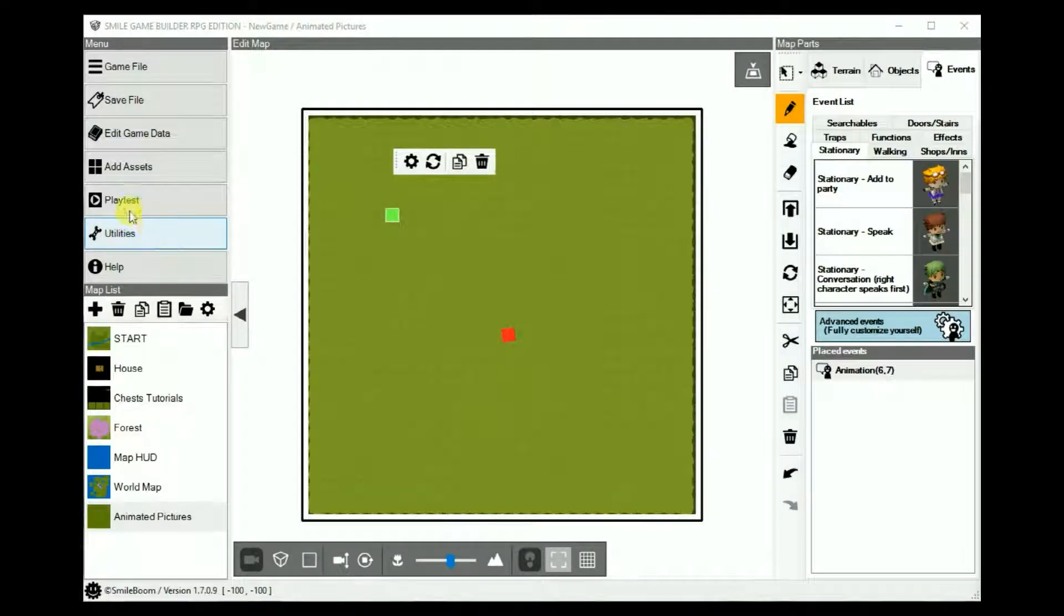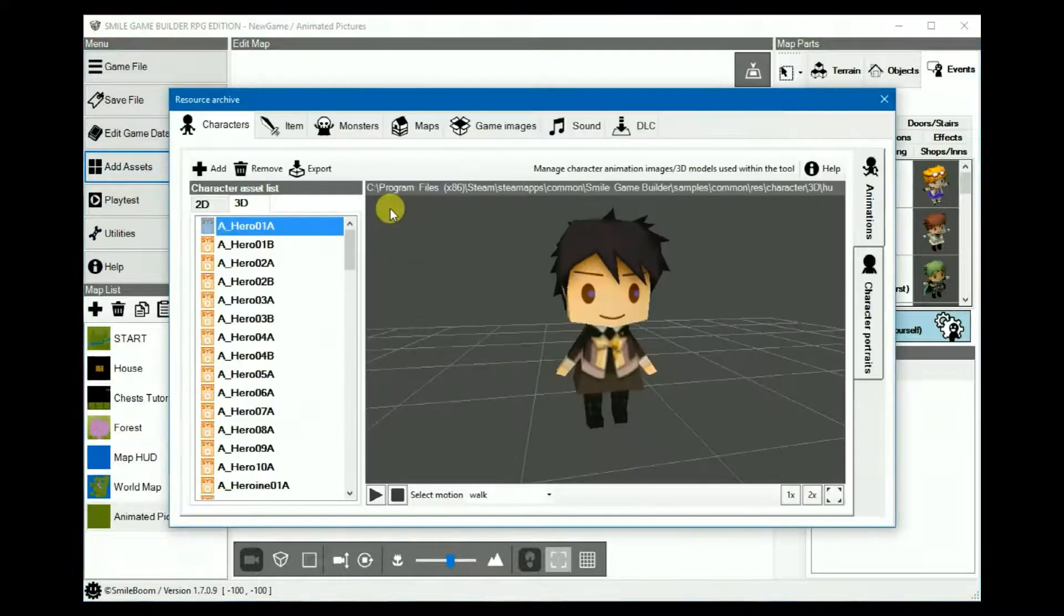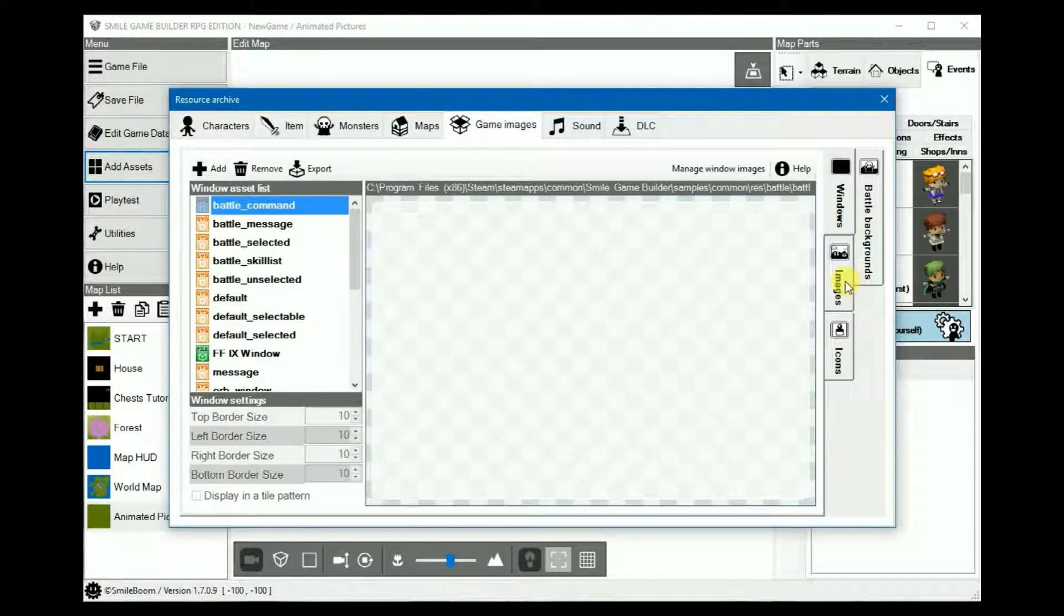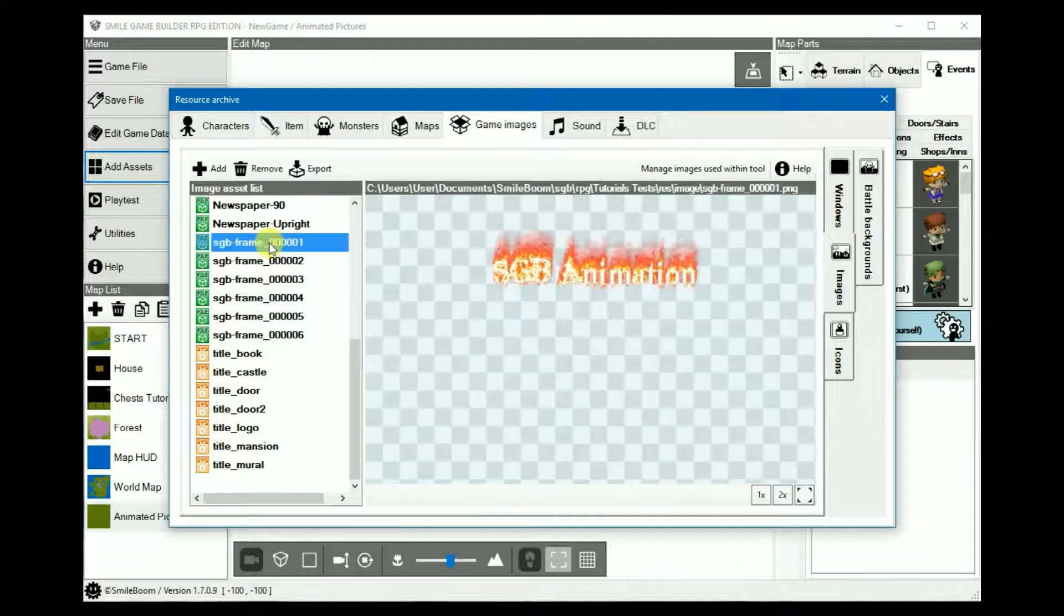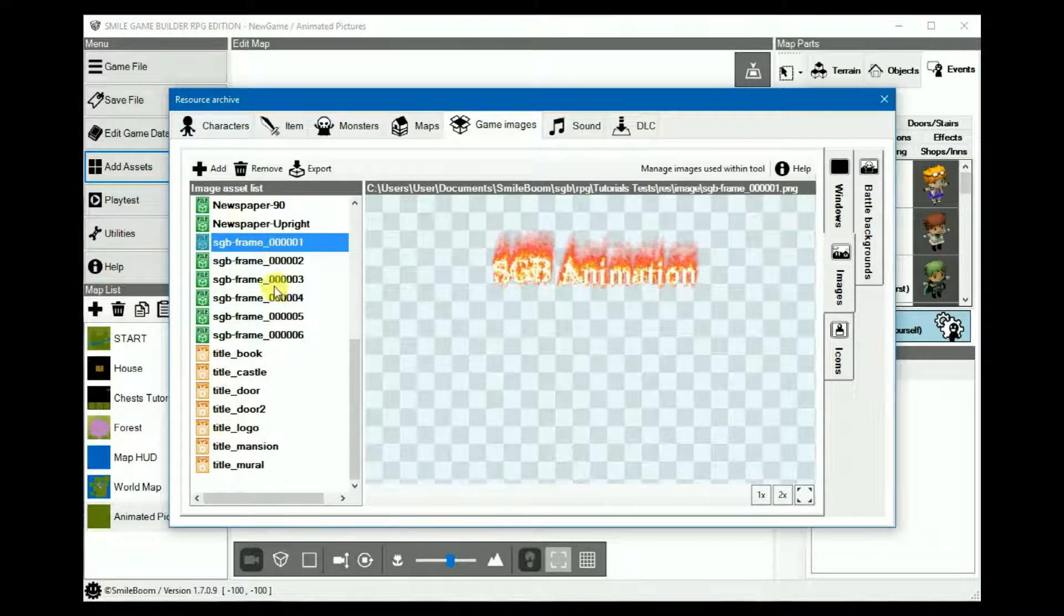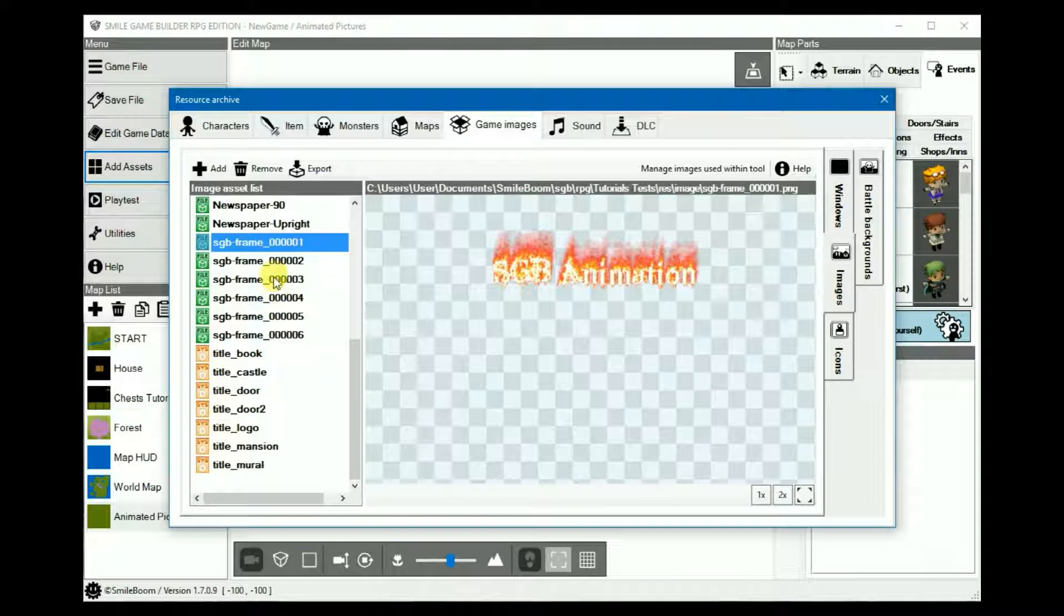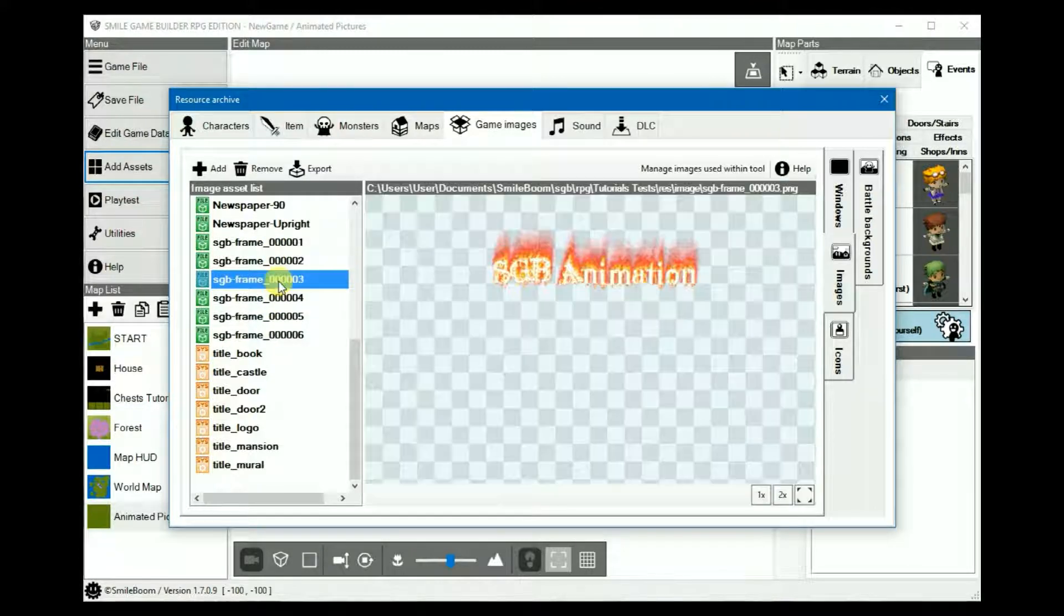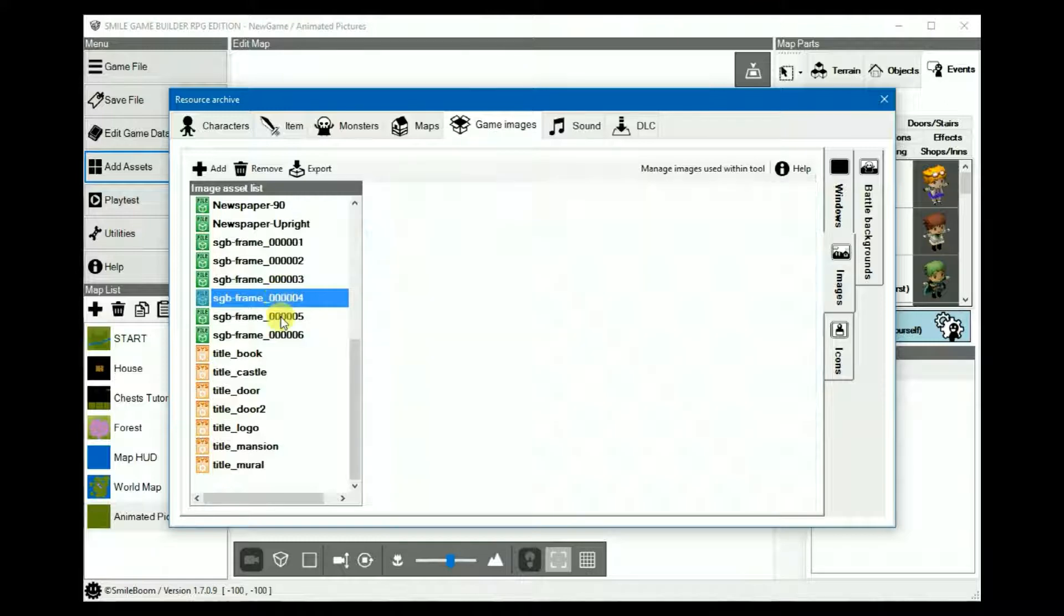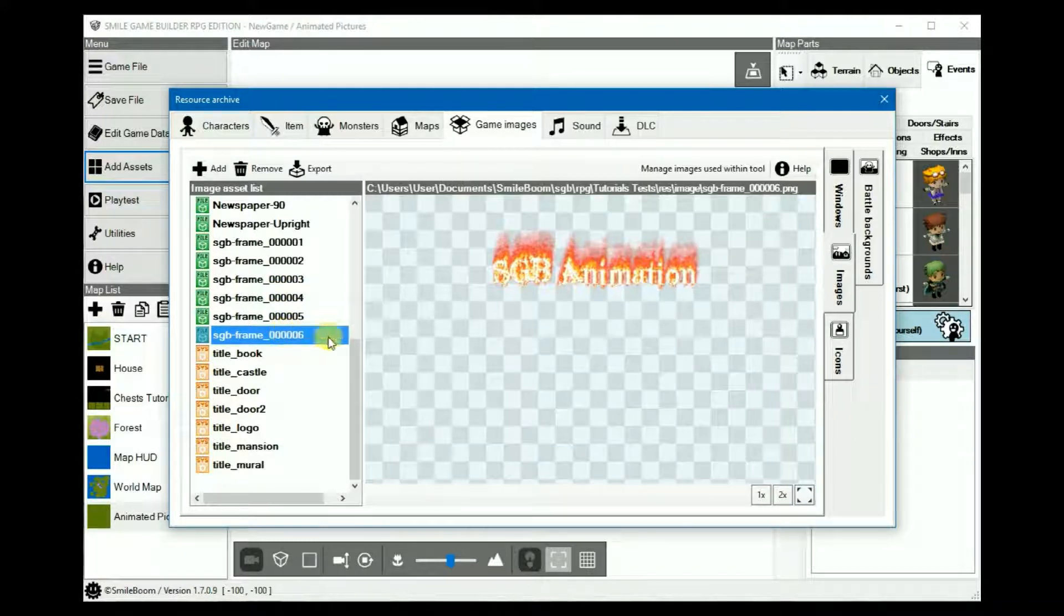So, add assets, game images and then the images. Then you add them and import them as I have done here. You probably won't see the animation sequence here because it is quite subtle.